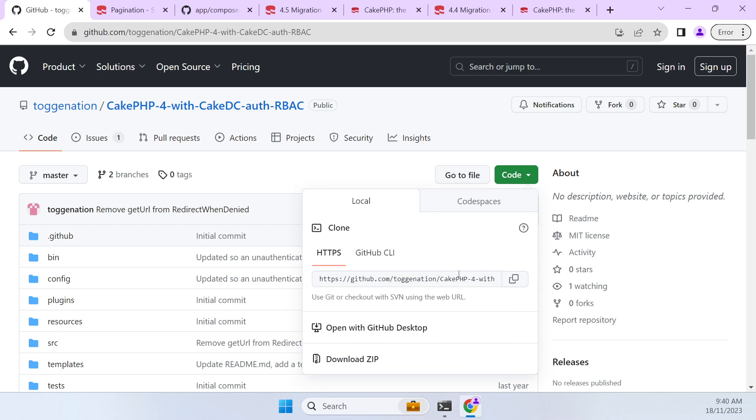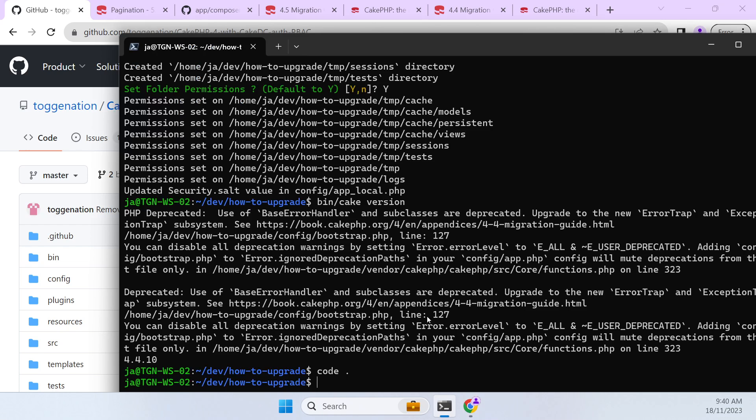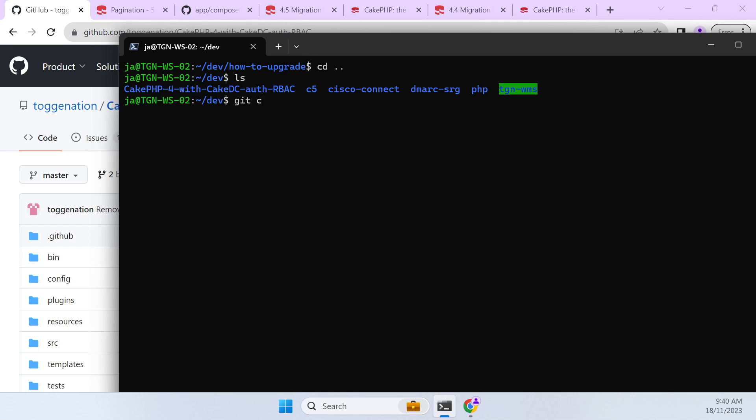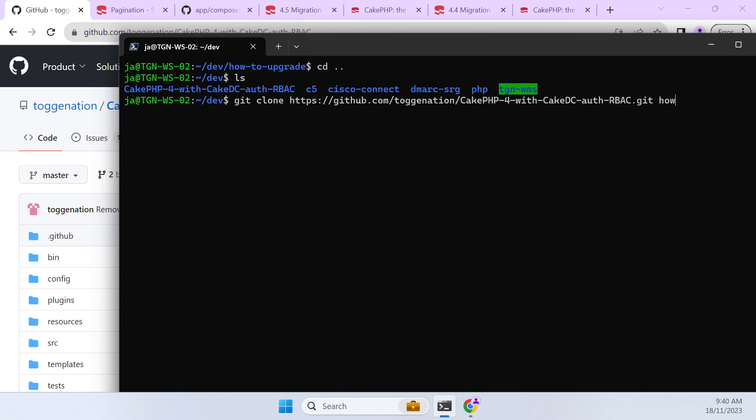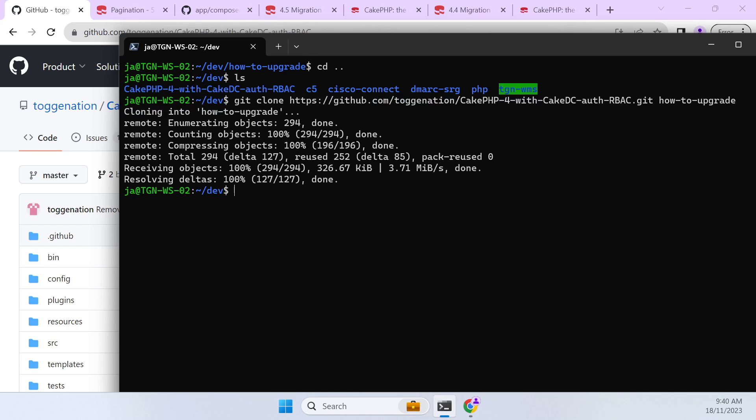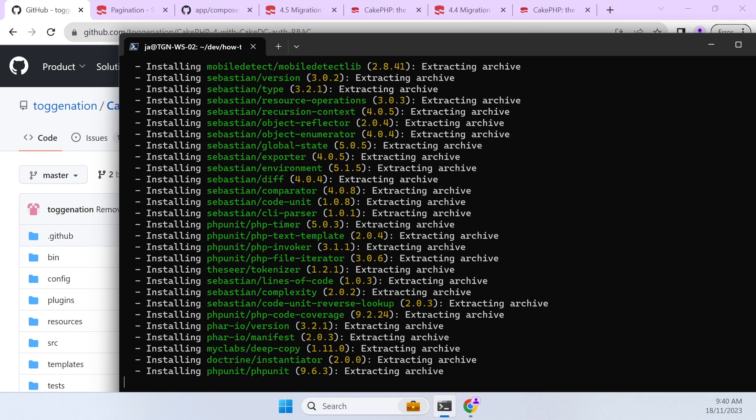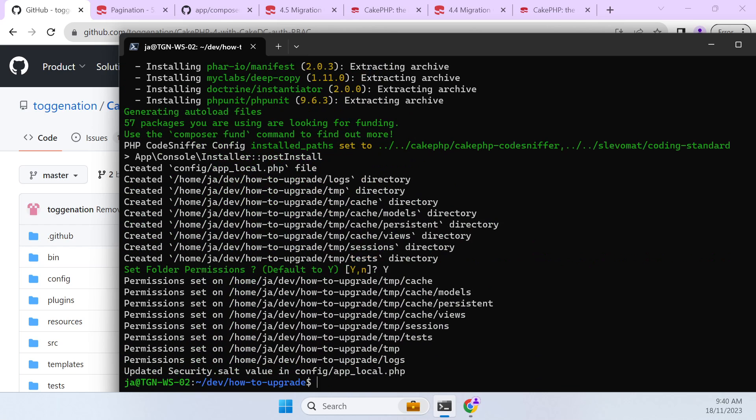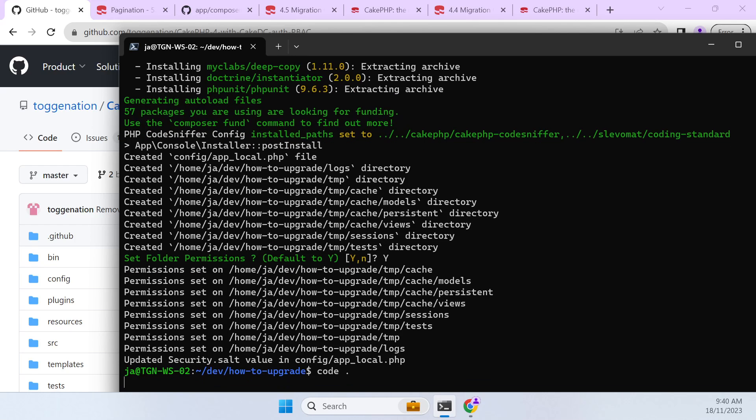So to get started I'm going to clone my project and I'm just going to git clone and I'm going to call it 'how to upgrade' the folder. And starting we're going to install our CakePHP dependencies and then get our code editor running.